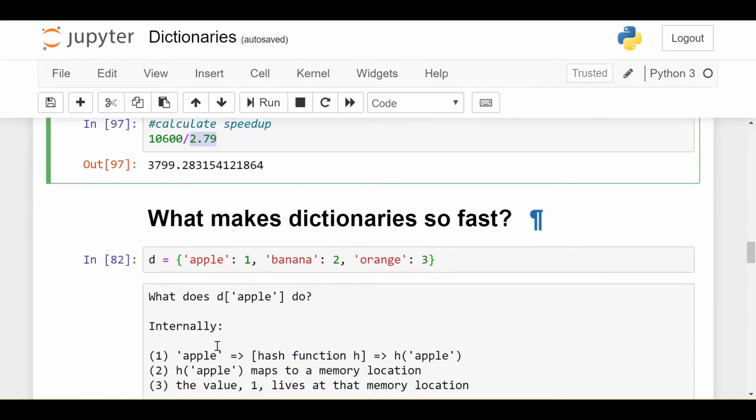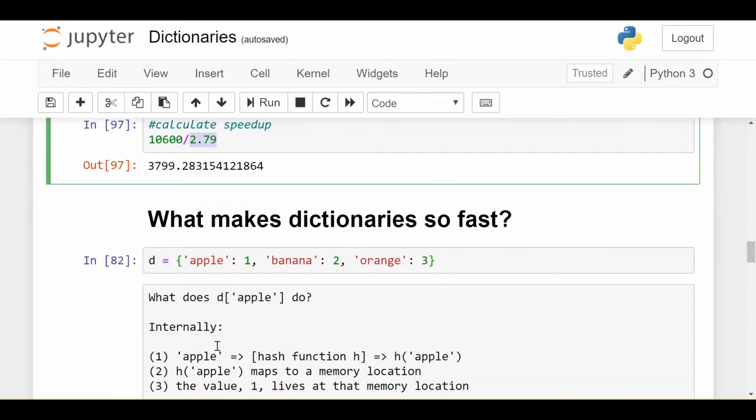Now, the next question of course is what makes dictionaries so fast? Why was it 3,800 times faster? What is the underlying process that's going on when I do a lookup in a dictionary?